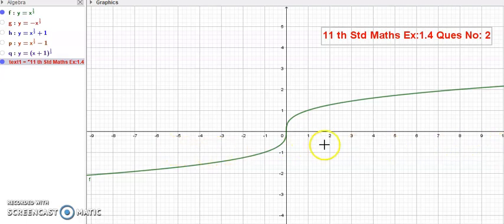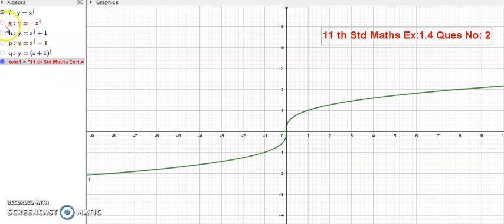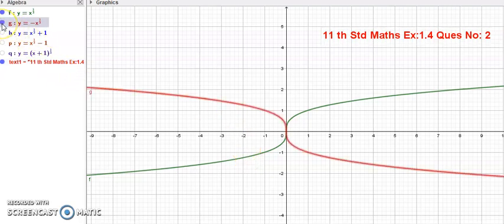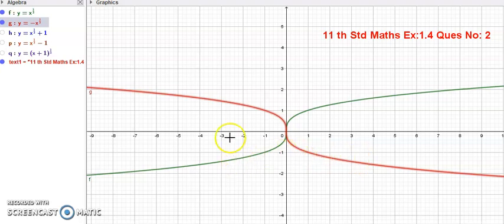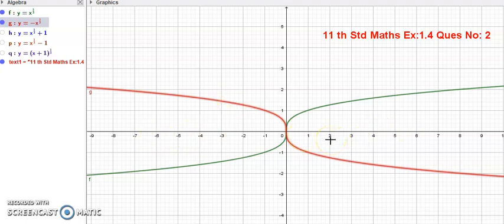Think of it like a mirror — the graph is mirrored across the x-axis. This is called reflection.